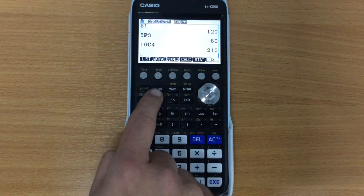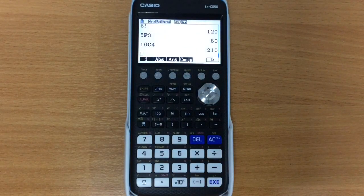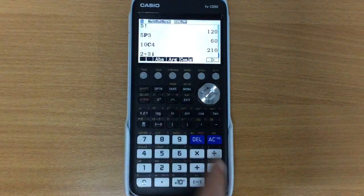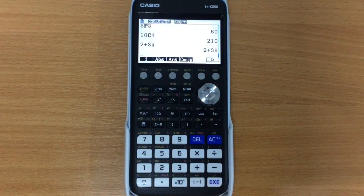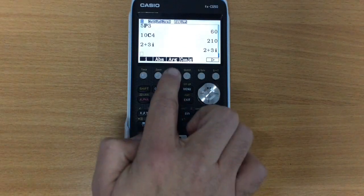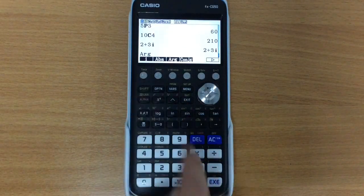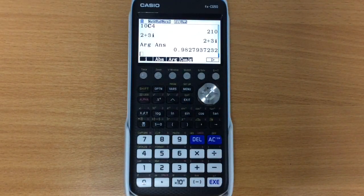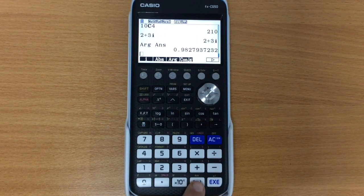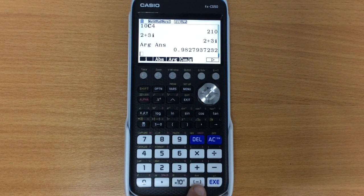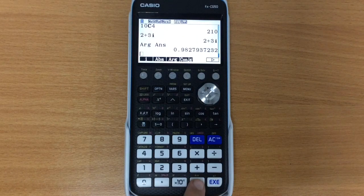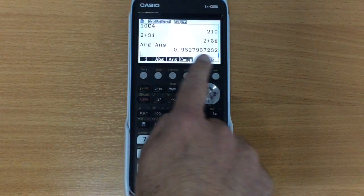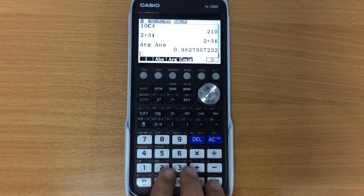Another option that you might want is complex numbers. So we can do things like 2 plus 3i, and it will understand exactly what's going on there, and we can find the argument of the previous answer, which is quite useful. So this function here, in yellow above the negative symbol, answer, this will always use the previous answer.